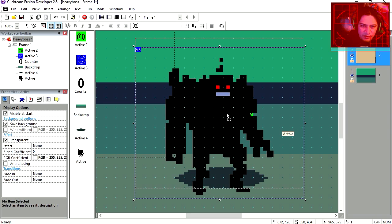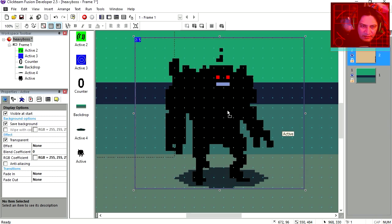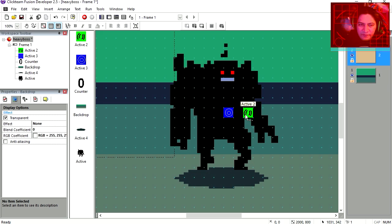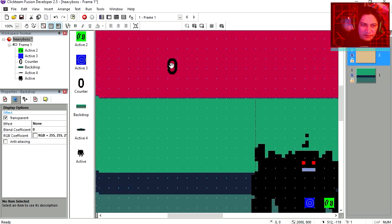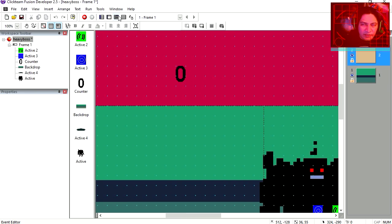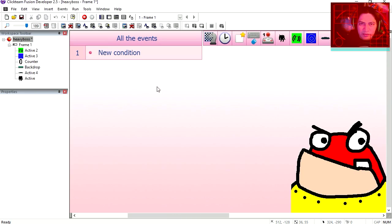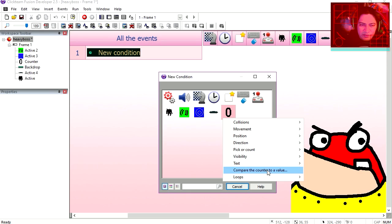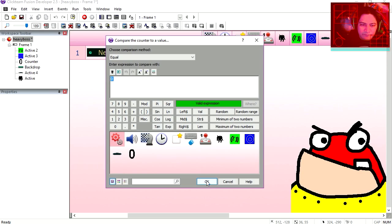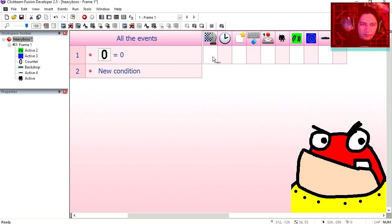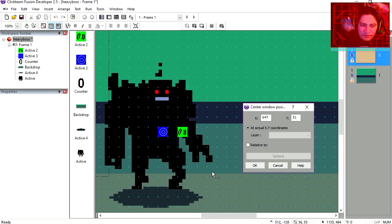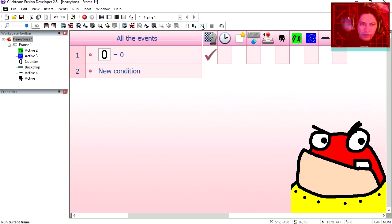Here is the giant robot and we are going to set the screen relative to these two objects here. Okay, notice that I have a counter here. So in the event editor I am going to create a new event, addition. If this counter is set to 0, under storyboard controller, center window position relative to this blue object here. Try it out.